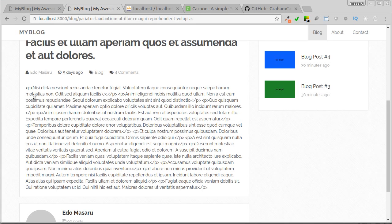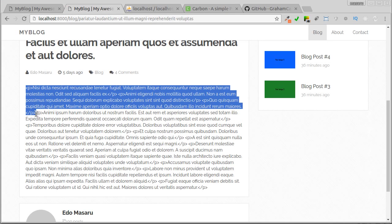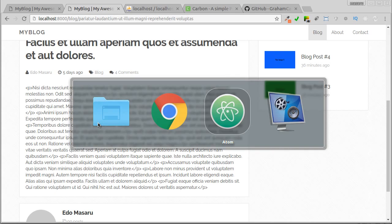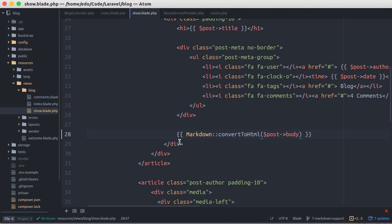Now the body of the post has been converted to HTML successfully, but this is not what we expected. This is because we use double curly braces which will escape it into HTML entities before displayed.